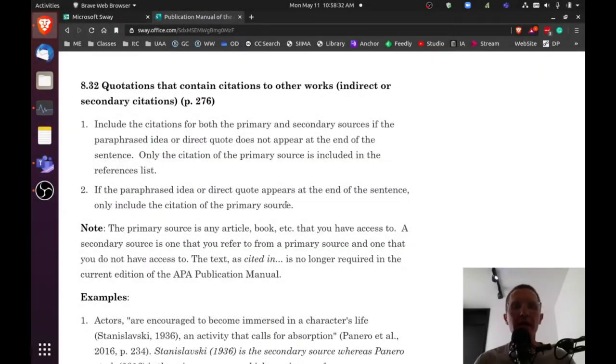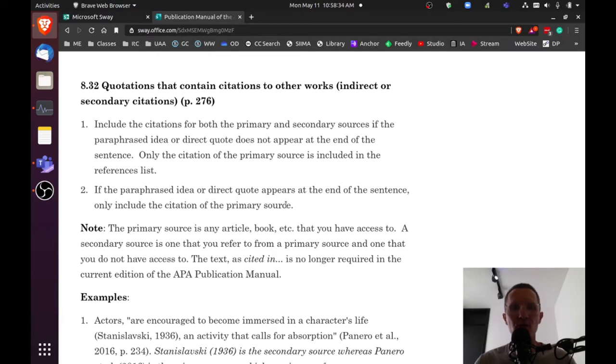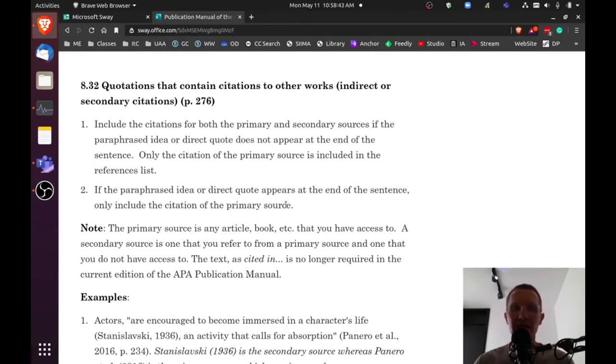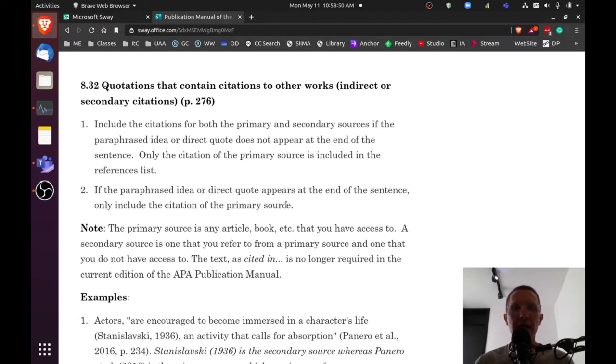For those of you who are writing academic text according to APA, the latest edition, the seventh edition, states some information related to quotations that contain citations to other works. So I want to go over briefly what to consider whenever you're looking at a secondary source or an indirect citation.